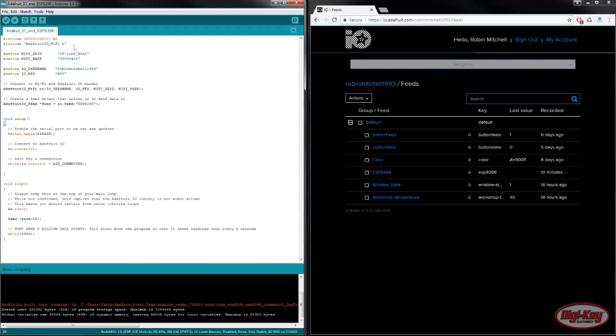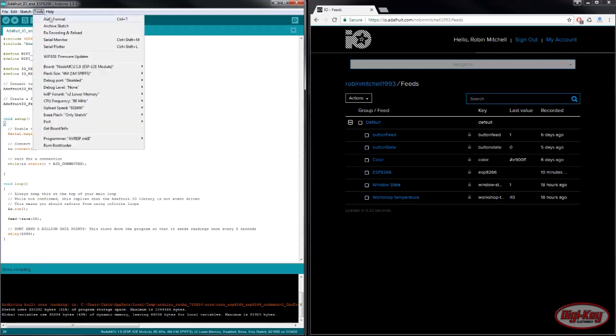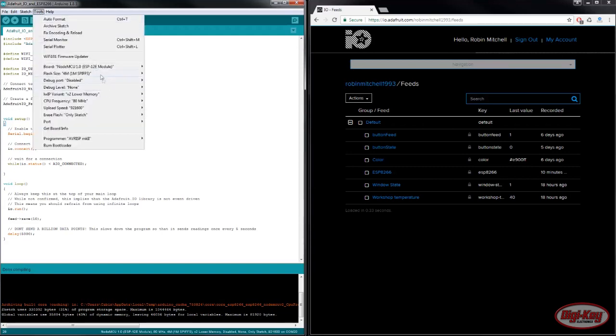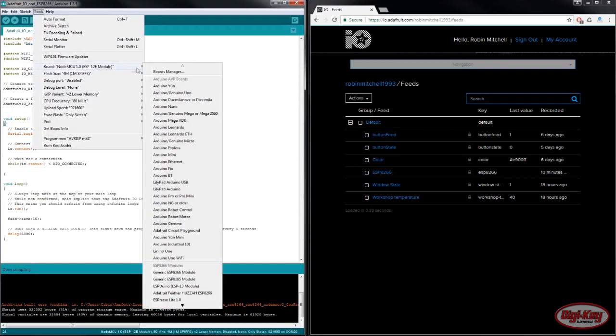To do that we go to Tools, Board, and then we need to select the Adafruit Feather Huzzah ESP8266.